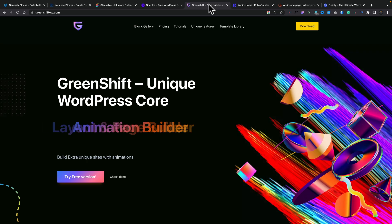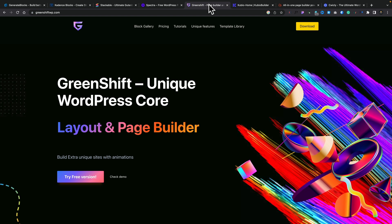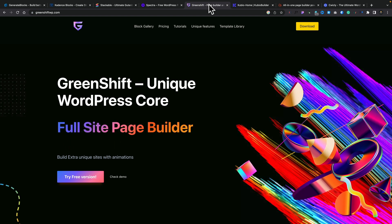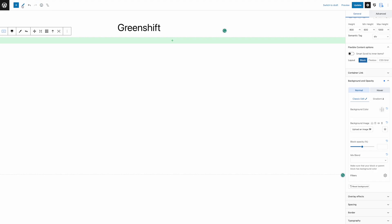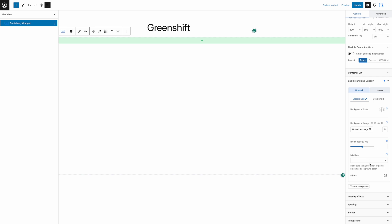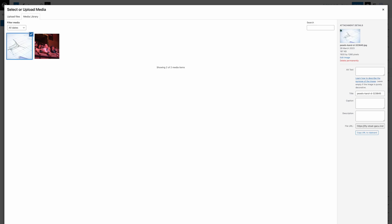Next on our list is GreenShift. GreenShift has a free version and a modular approach to their premium packages. If you want dynamic data you can buy the dynamic data module; if you want animation you can get the animation module, or you can buy all of them. The free version has an abundance of options and it uses CSS grid and Flexbox, so you have all those modern technologies when it comes to layout and design. My only criticism of GreenShift is that even the free version can be quite complex with the amount of options available.